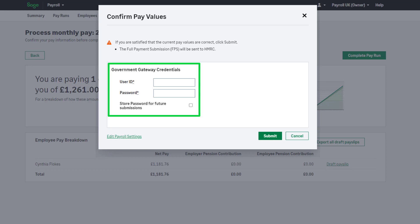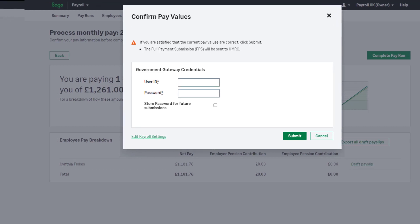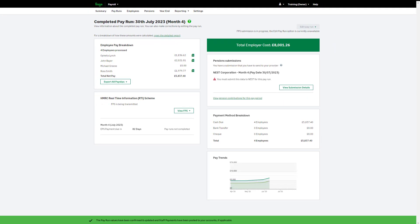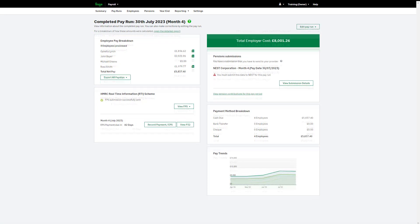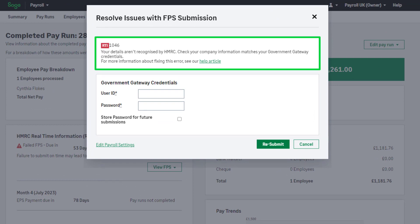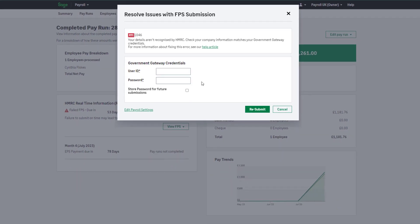If this isn't your first pay run and you've previously saved credentials, you're not prompted for these details. However, if you do need to amend them, you can do so by clicking this link. To submit your FPS and finalise your pay run, click Submit. You'll now see the completed pay run screen. You can check if your FPS has been successful here. If the submission has failed, you can find out more information by clicking Resolve Issue. If you receive an authentication error, usually with the code 1046, this means HMRC doesn't recognise the credentials you have entered — this could be because you've mistyped them or they are incorrect. To troubleshoot the issue and retry your submission, click here.